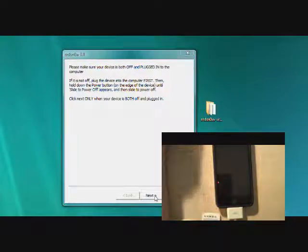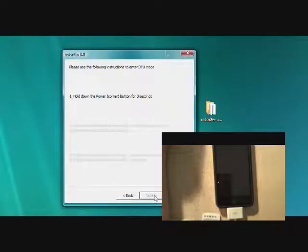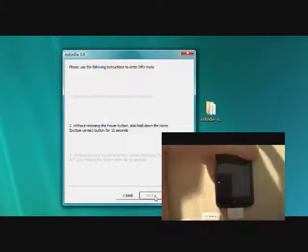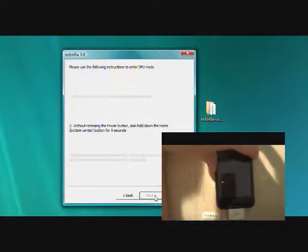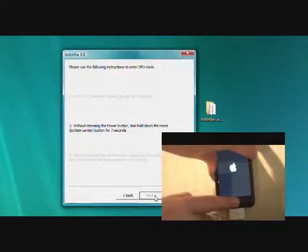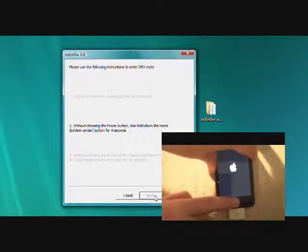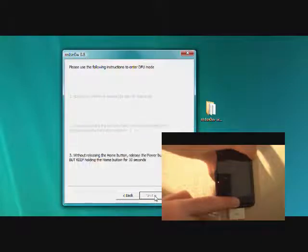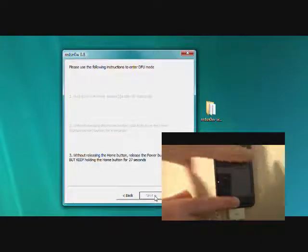And then you'll be prompted to hold the power button for two seconds. So go ahead and do that. And then you're going to hold the home button for ten seconds. After that ten seconds is up, you're going to let go of the power button.